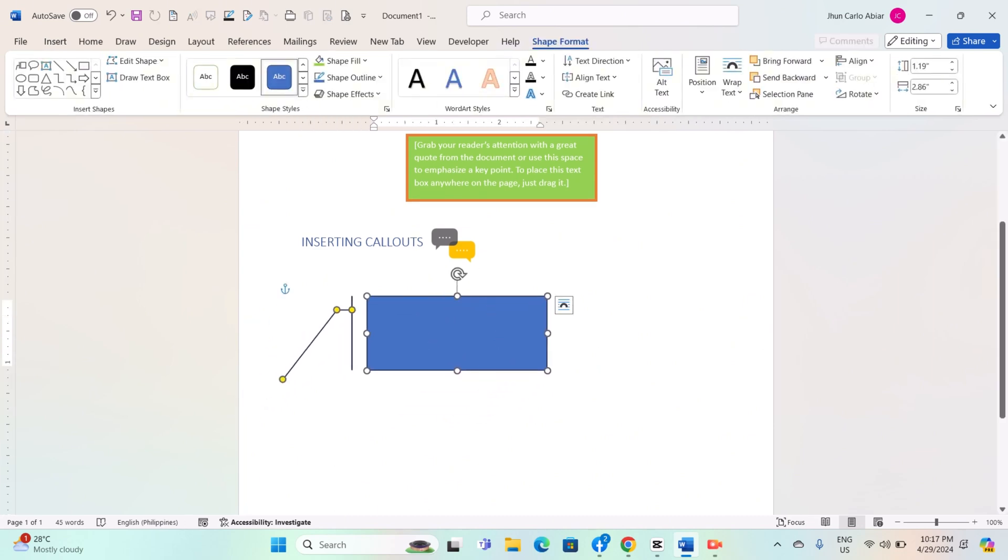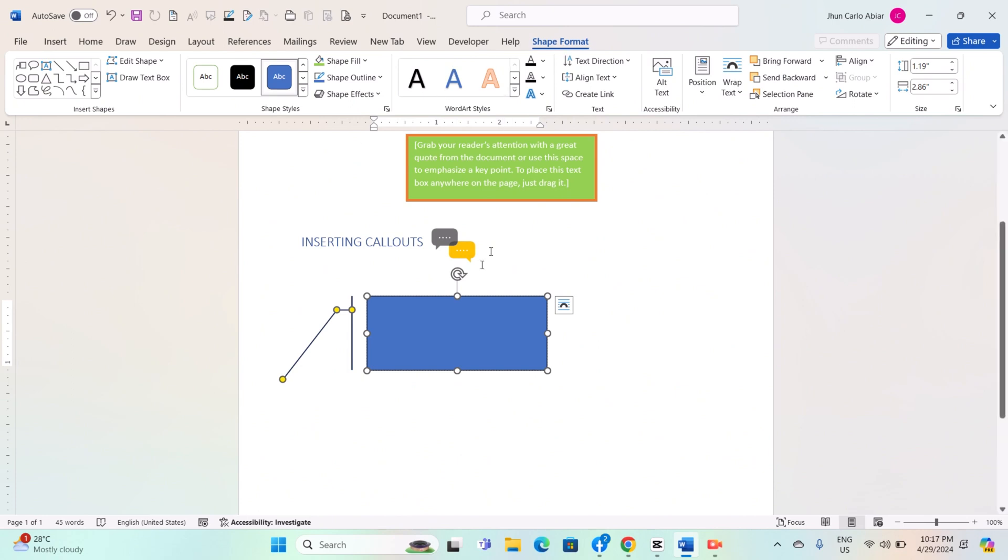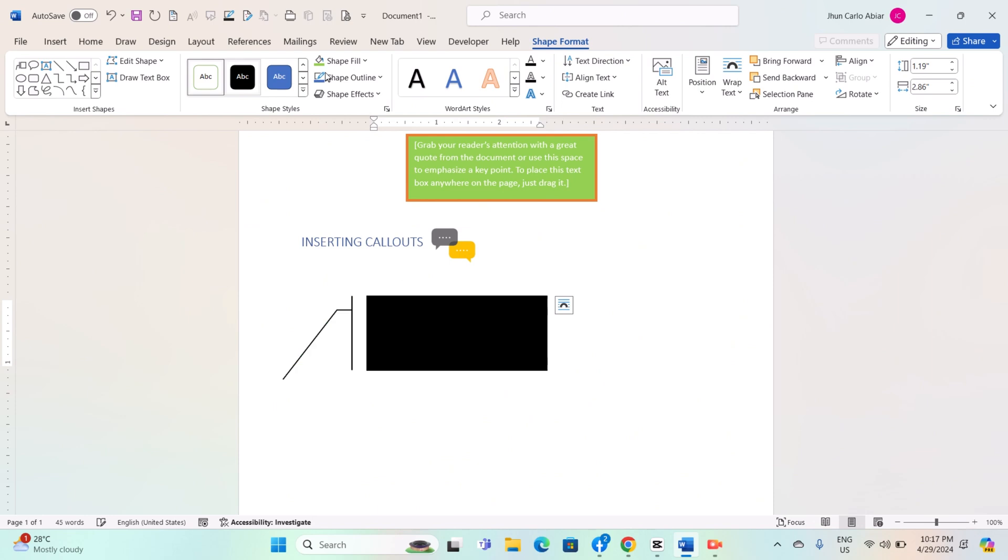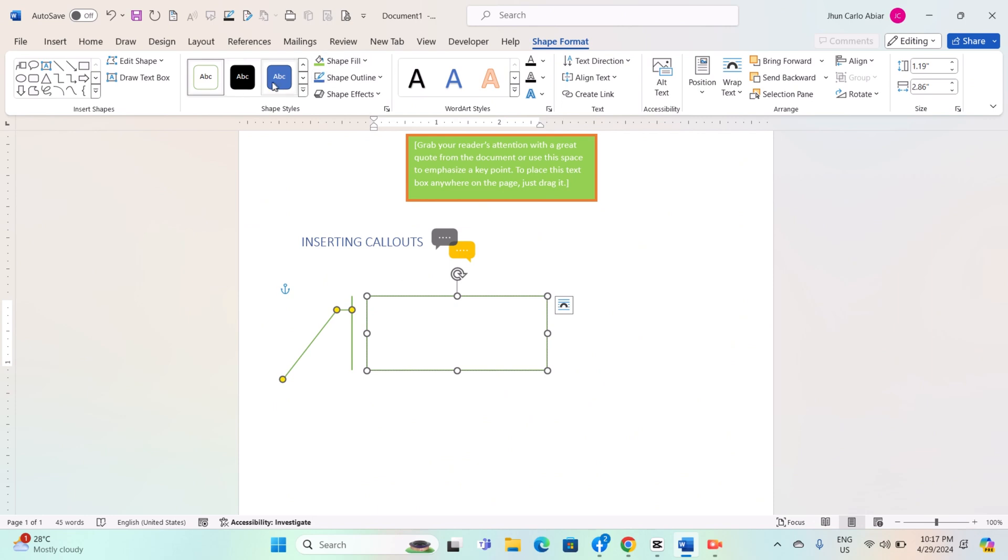For formatting callouts, begin by selecting the callout shape by clicking on its border. Click on the Format tab in the ribbon. This tab will appear when the callout shape is selected. Use the options in the Format tab to format the callout shape, similar to formatting textboxes.